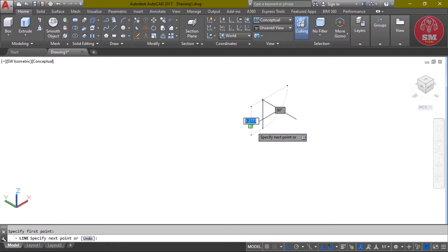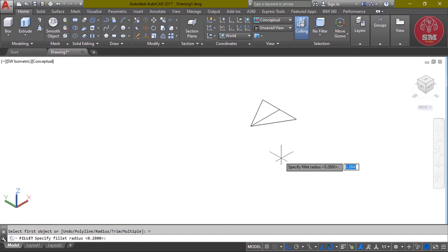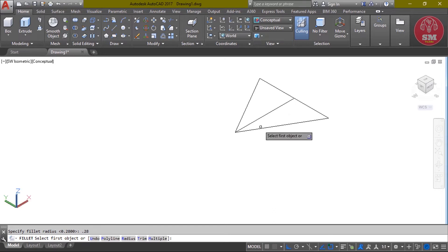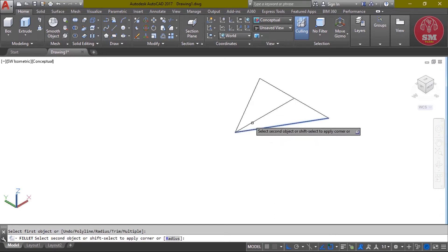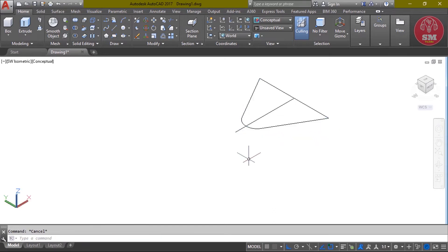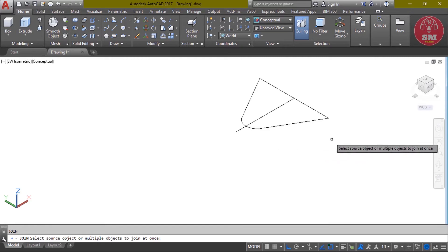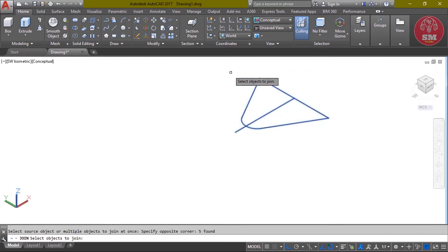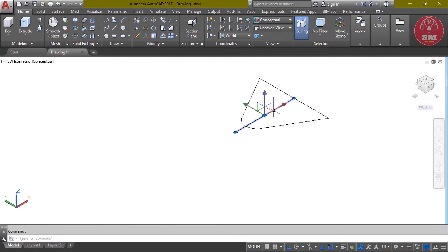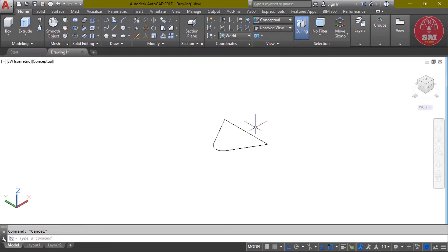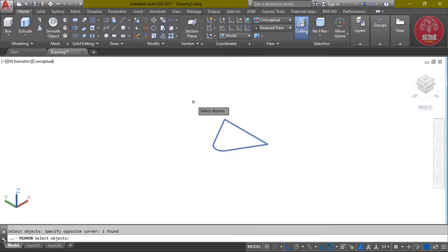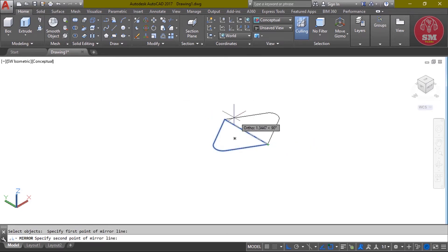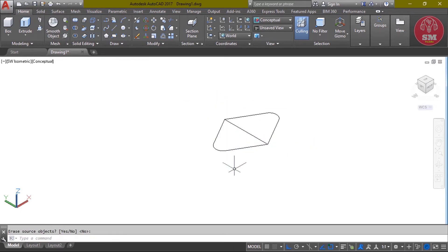We will sweep. L, enter, 1.75, enter. Then again line, 1.5, enter. Then again line, click. Fillet. F, enter, R, enter, 0.28. Click, second line, click.